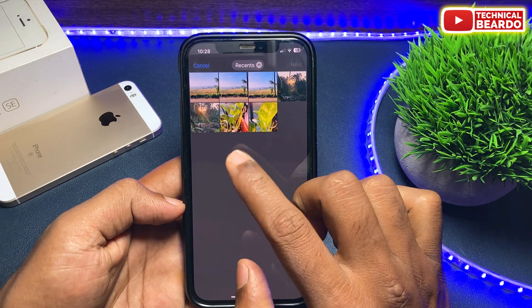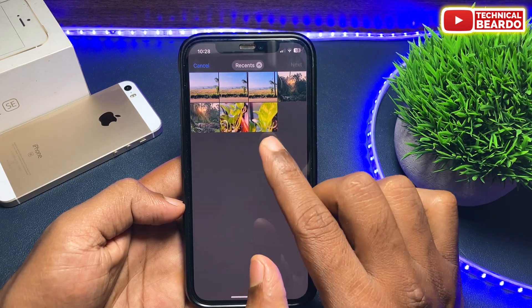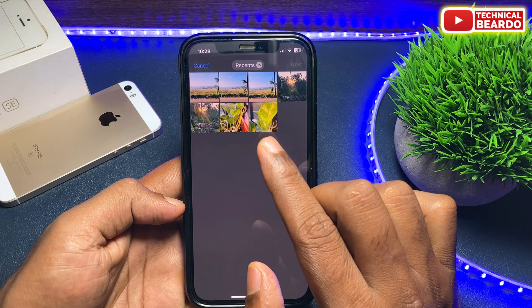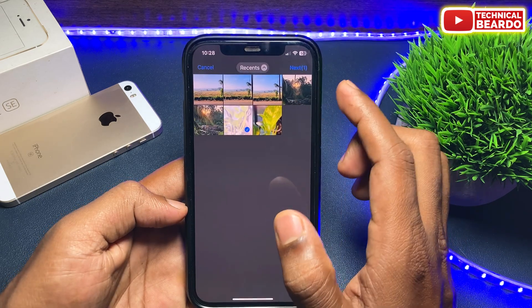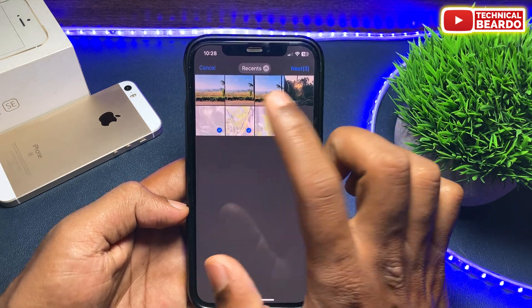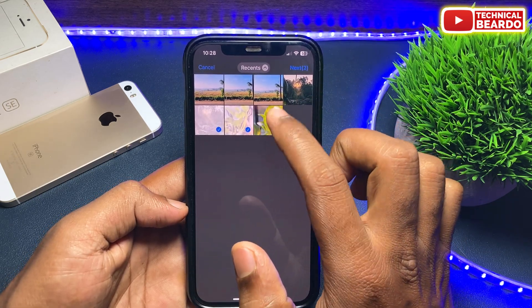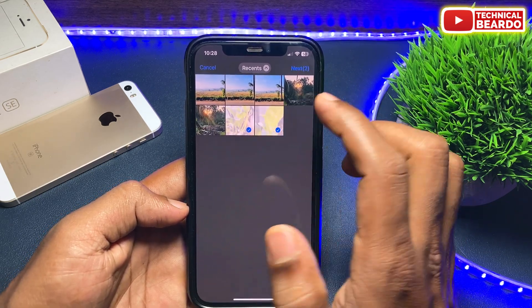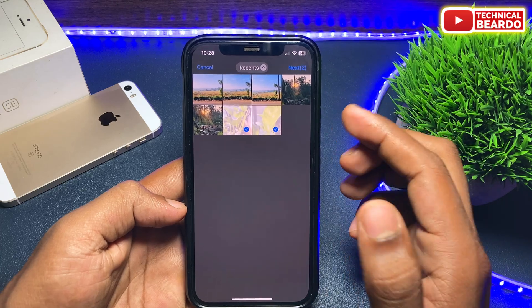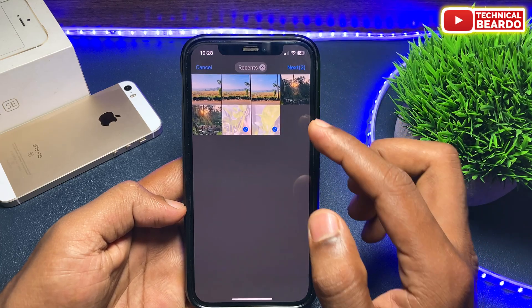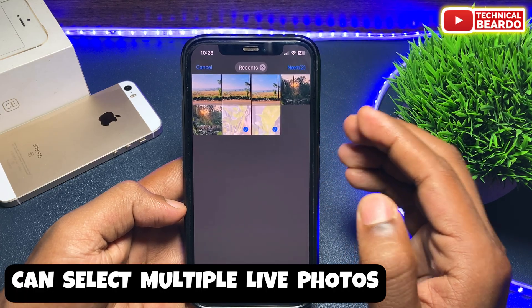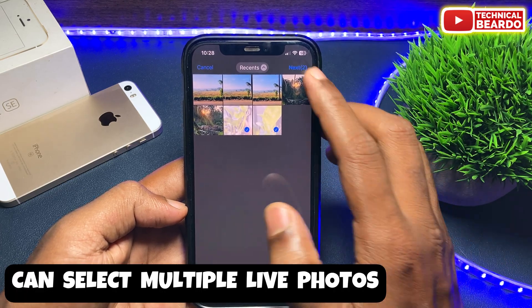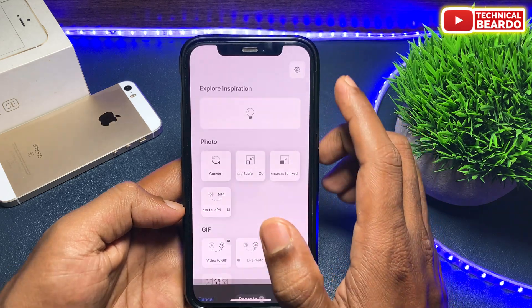Just tap on that. Once you tap on that, it will open a Gallery or Photo Library. Open the Gallery and here choose the Live Photo which you want to convert to video. Choose the Live Photo and import it to your Toolbox application.